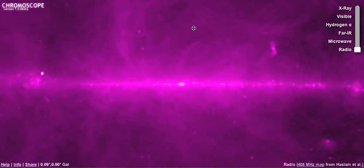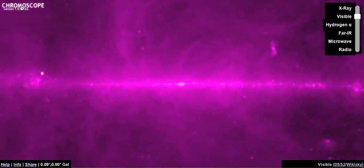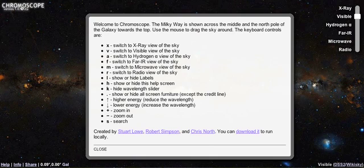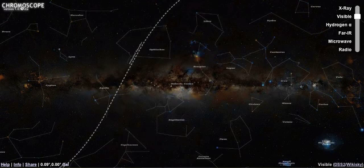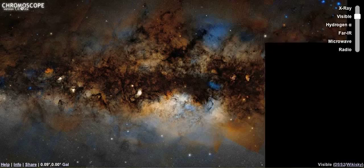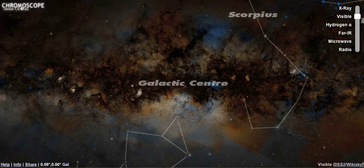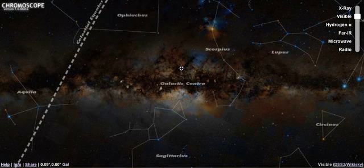To get back to the start, click on Chromoscope in the top left. You can see the controls for Chromoscope by pressing H for help. You can turn on labelling by pressing L. You can zoom in by pressing plus, and zoom out by pressing minus. And if you want to look around, you can simply drag the map.